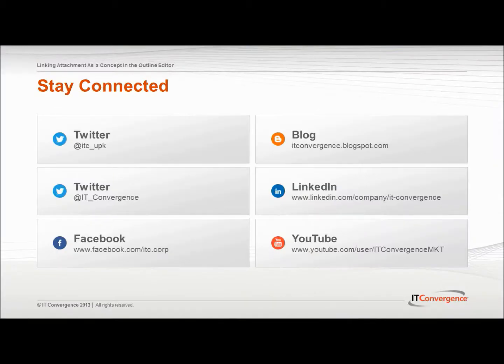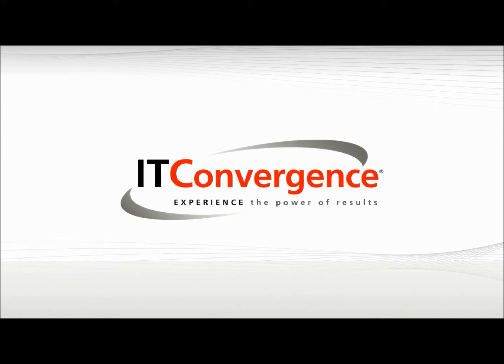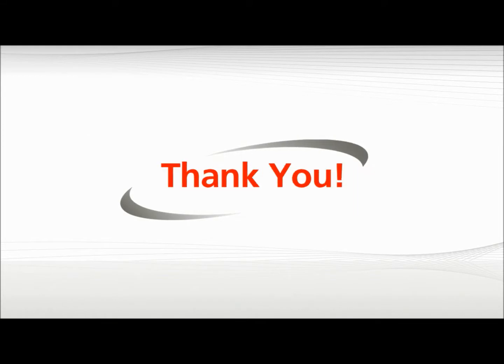This concludes our tutorial on how to link attachments as a concept in the Outline Editor in the Oracle UPK Developer. On behalf of IT Convergence, I'd like to thank you for your time and invite you to join IT Convergence YouTube channel where you can learn more about User Productivity Kit features and functions. Thank you!